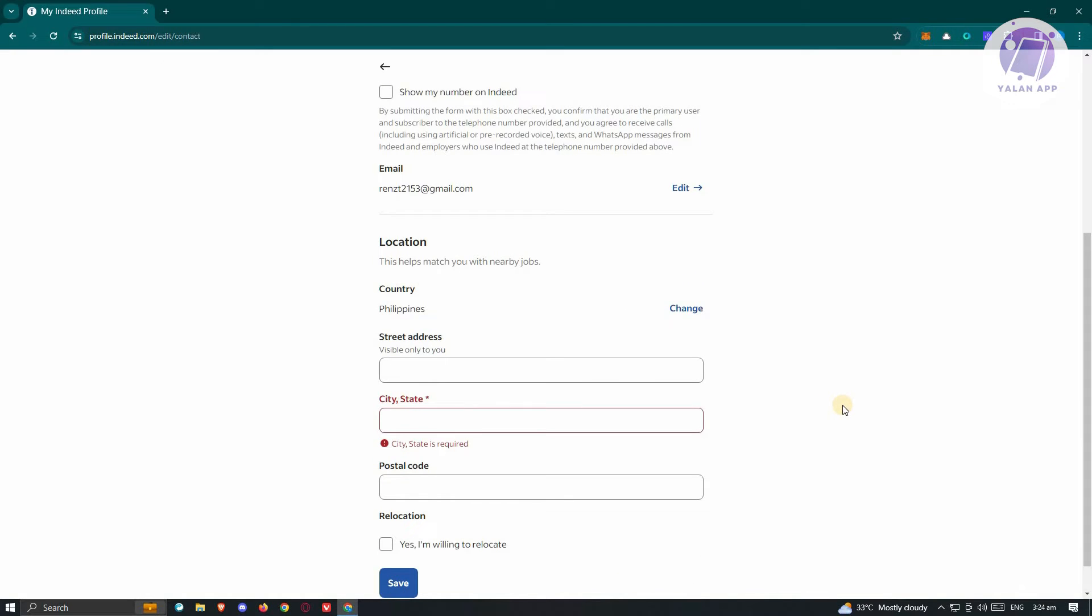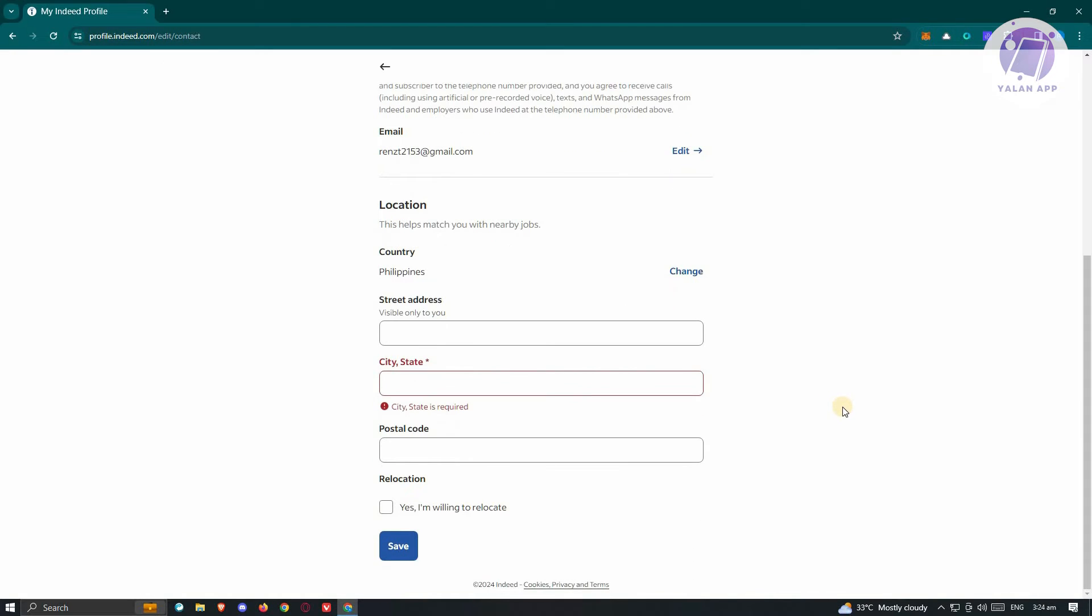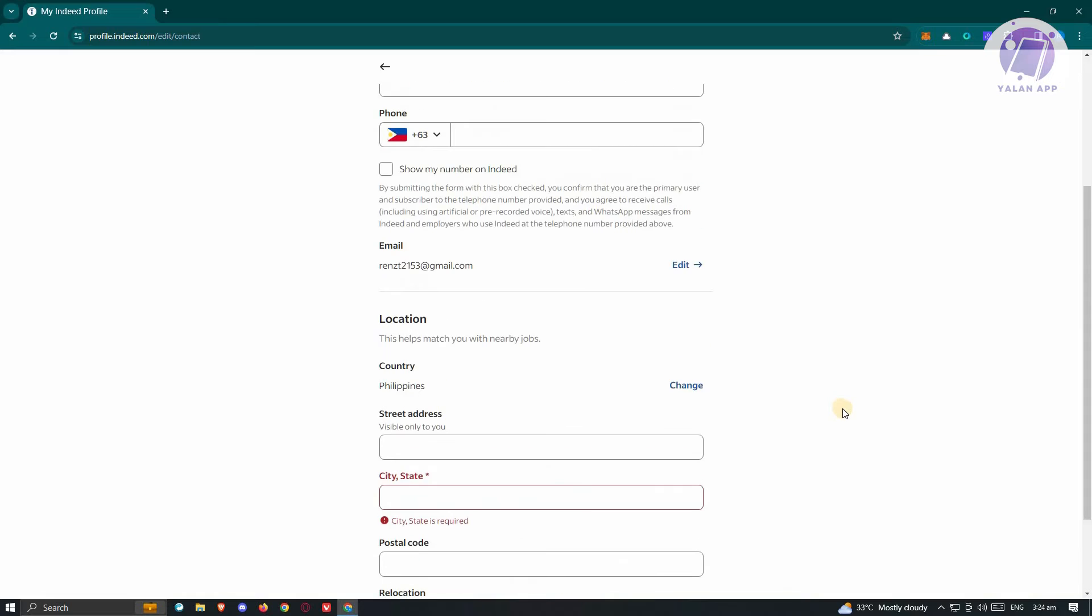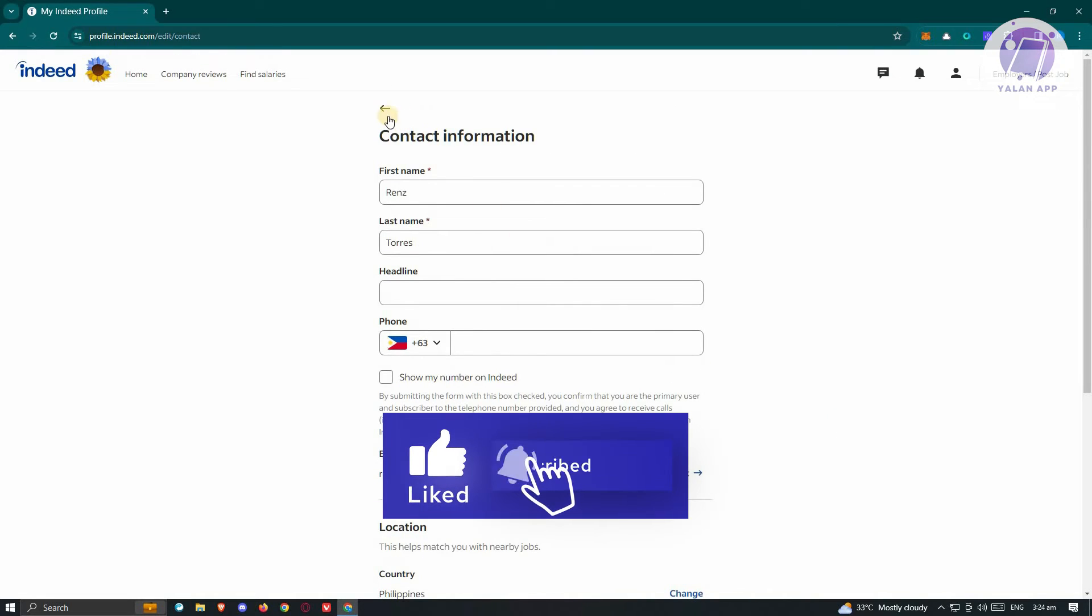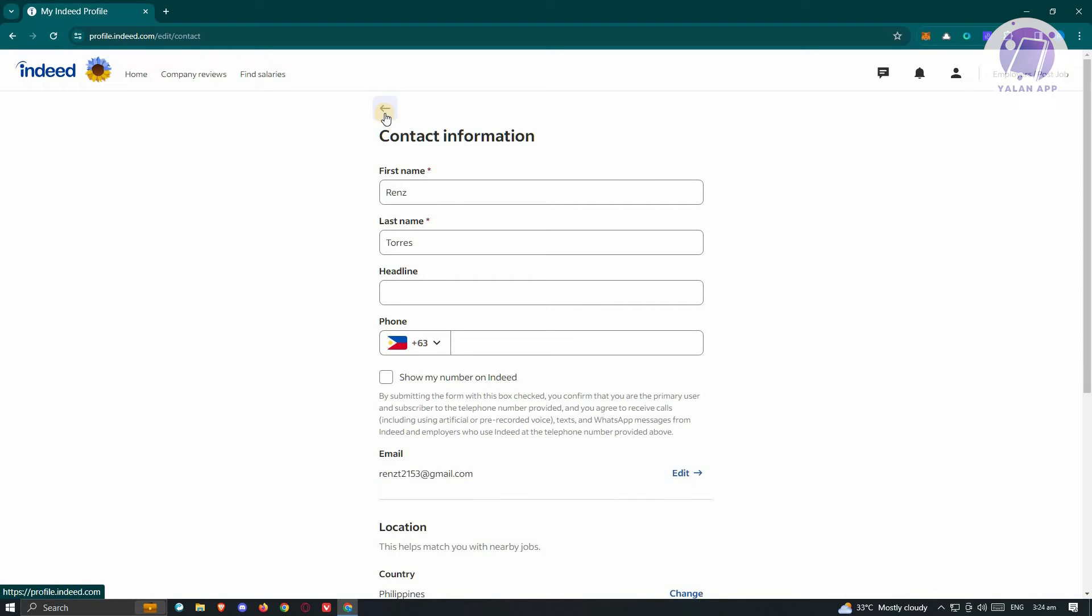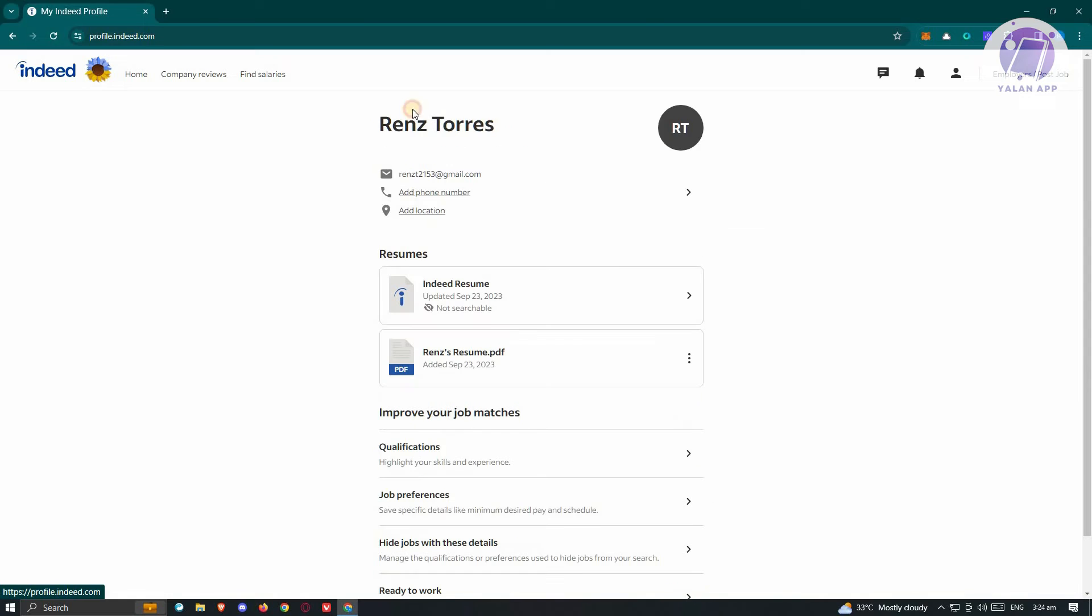When you scroll down a bit here, where is the portion for us to actually edit our profile picture? Well, the direct answer to that is currently with how Indeed is set up online, you won't be able to actually change your profile icon here that you see, which is just RT or whatever initials that you have.